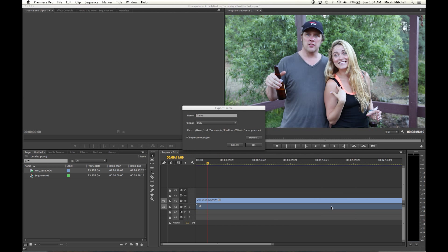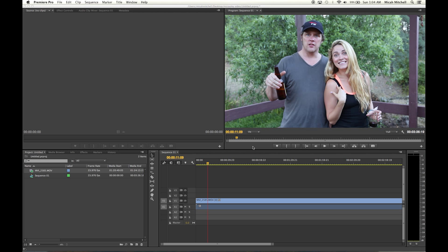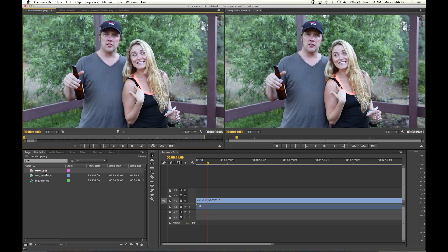This is going to be pre-advised. I click Choose, and then I can also import it into the project here. Then I click OK and there's your frame exported as a still image.